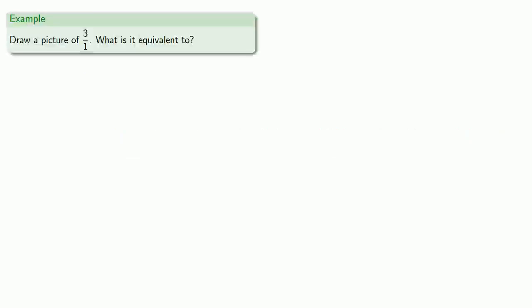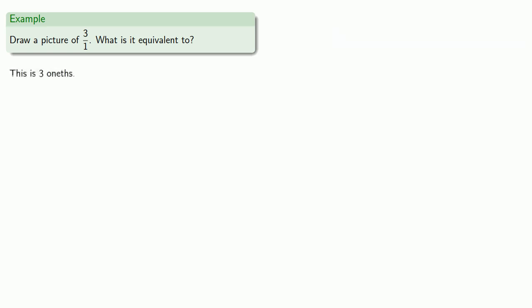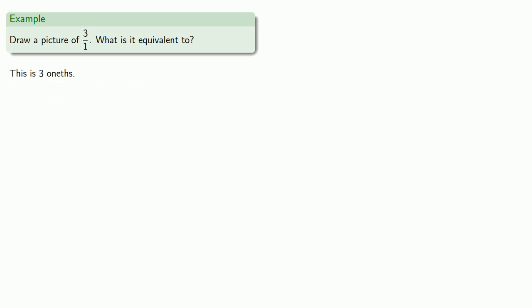So for example, suppose we want to draw a picture of 3 over 1. What? Right. Remember, how you speak influences how you think. We should always read fractions as A B-ths. So this is really 3 onths. What's a onth? It's what you get when you cut a cake into one piece.